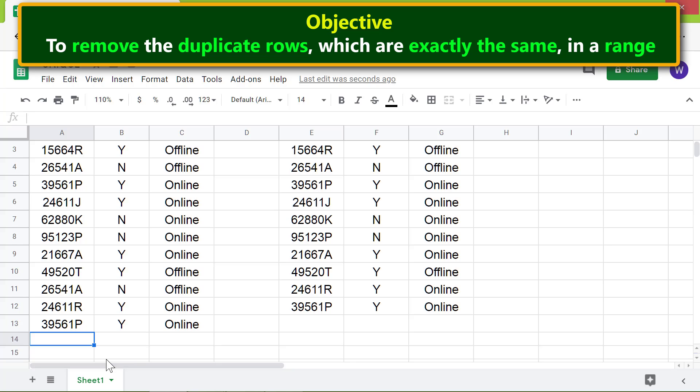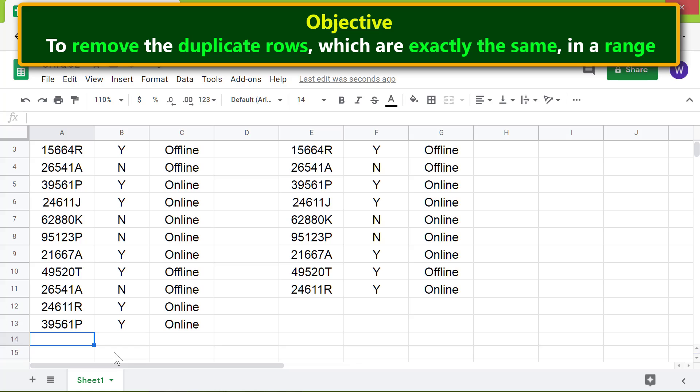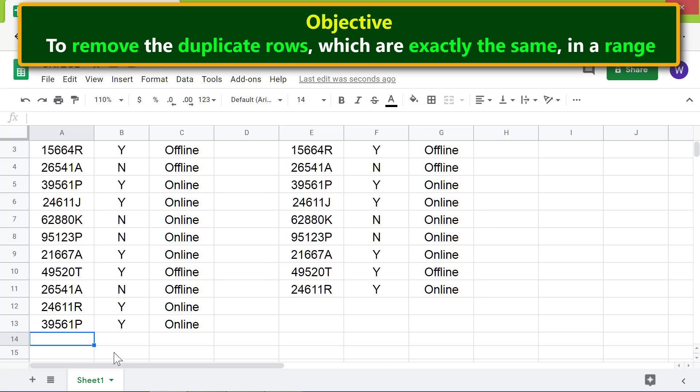Let me remove the spaces. The UNIQUE function removed the duplicate row. So the key point to remember is that the UNIQUE function will remove duplicate rows if they are exactly the same.